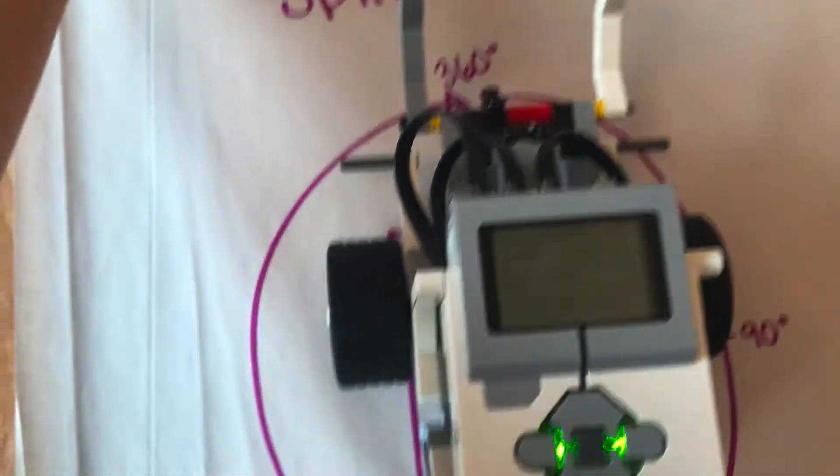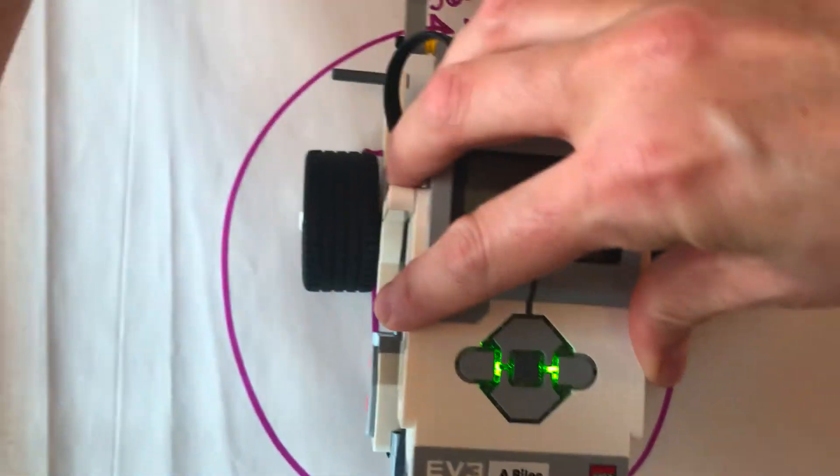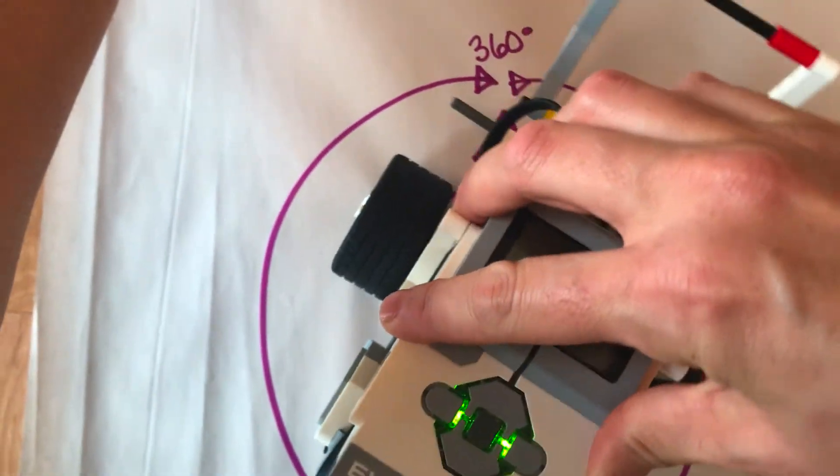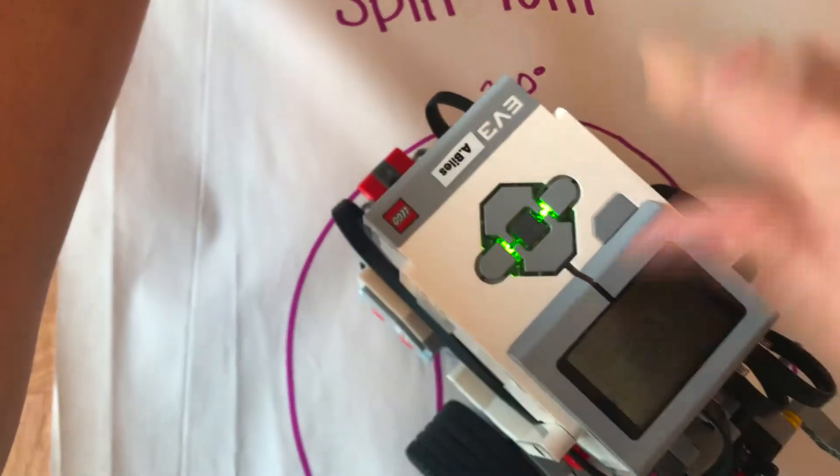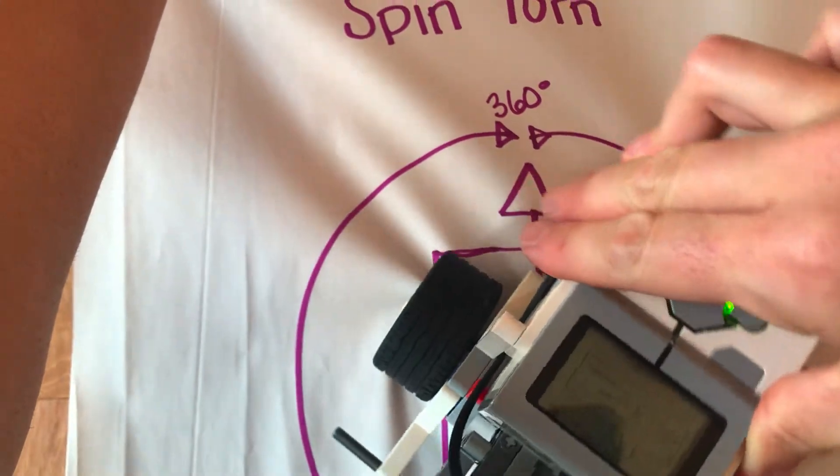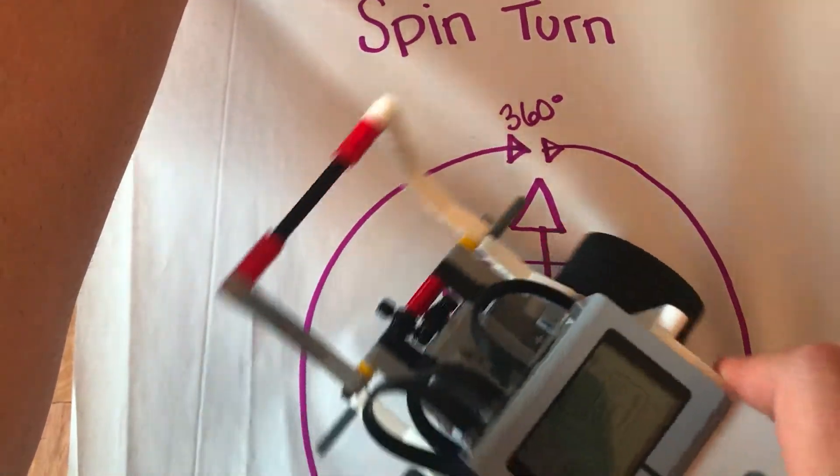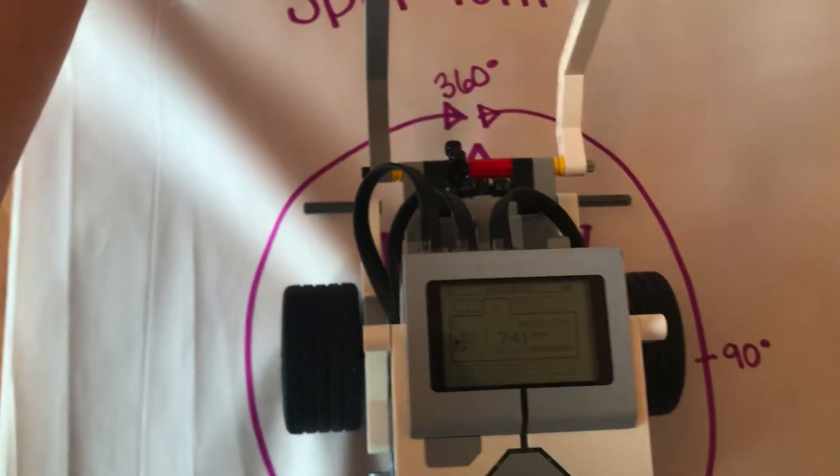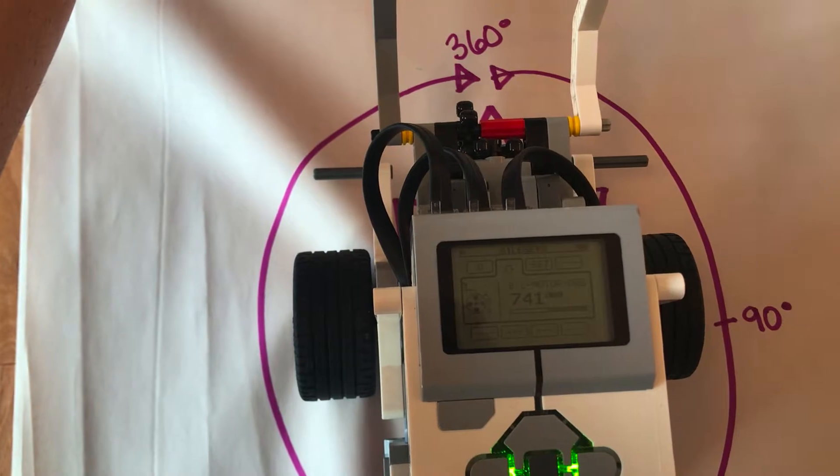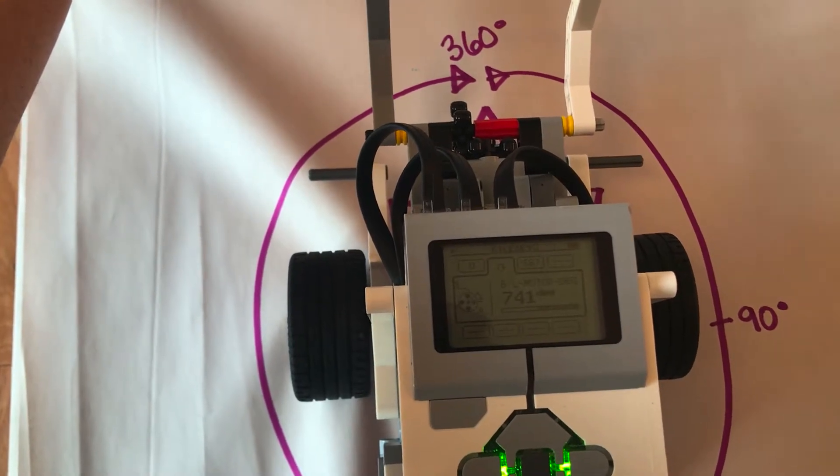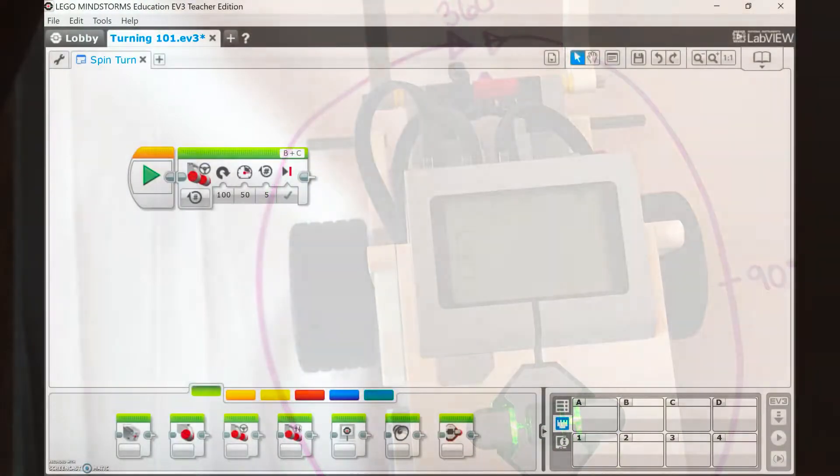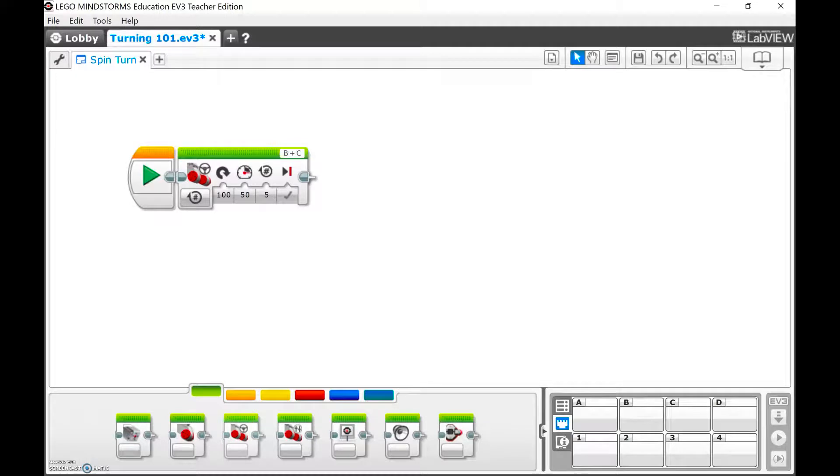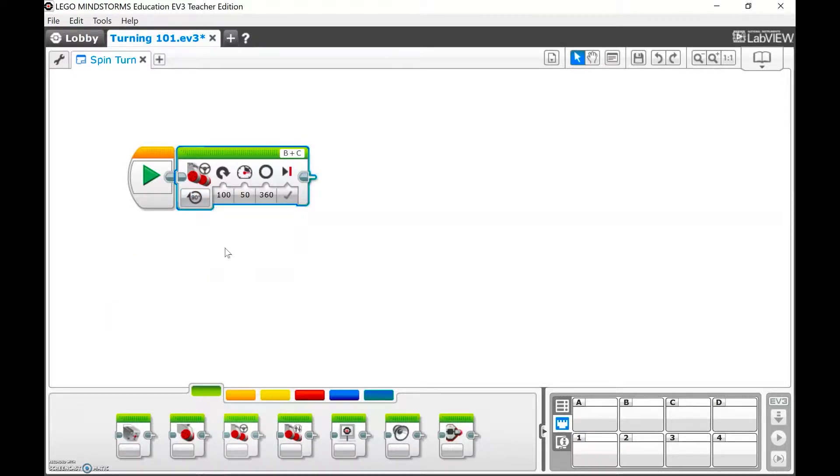Now when we turn our robot around and around and around we go, we end up at 741 degrees. So instead of looking at turning for a number of wheel rotations, you'll want to go for degrees, and we learned that was 741. We can go for 740.